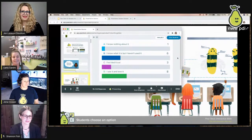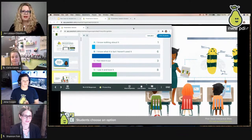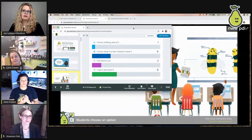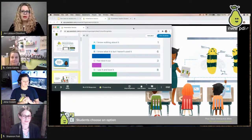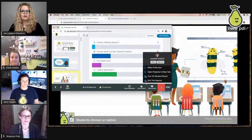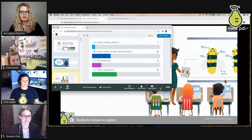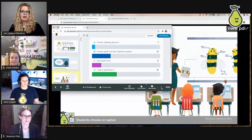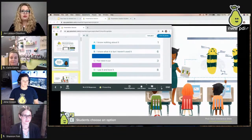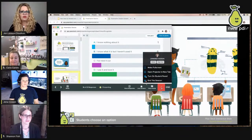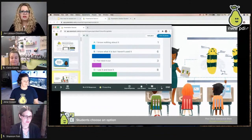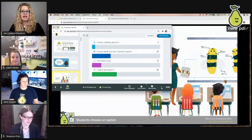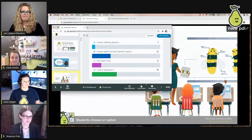Jen describes using Pear Deck in a hybrid model: students who are virtual the first part of the week can do a student-paced formative pre-assessment before coming in person, and students who attend live and then go virtual can use student-paced mode for a reflection or exit ticket. It's flexible depending on your hybrid schedule and helps gauge where students are in their learning journey.